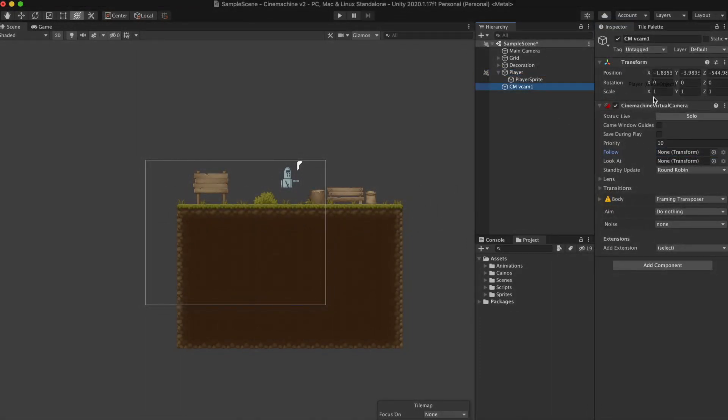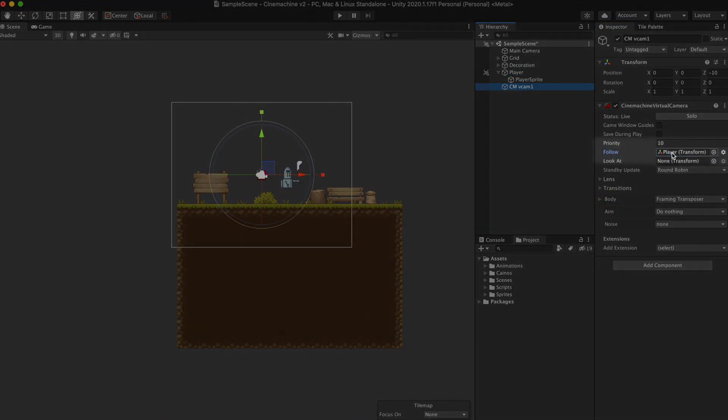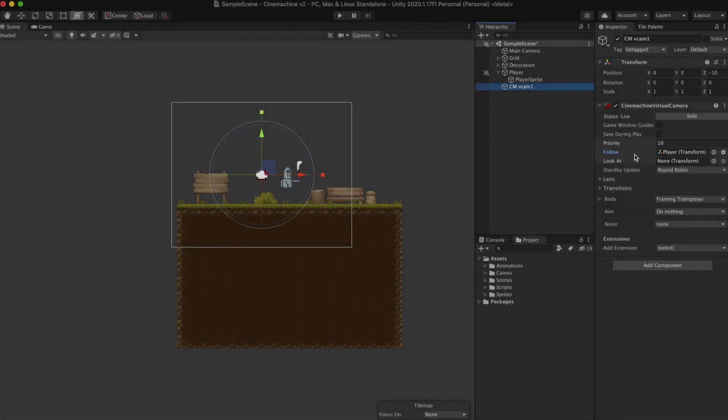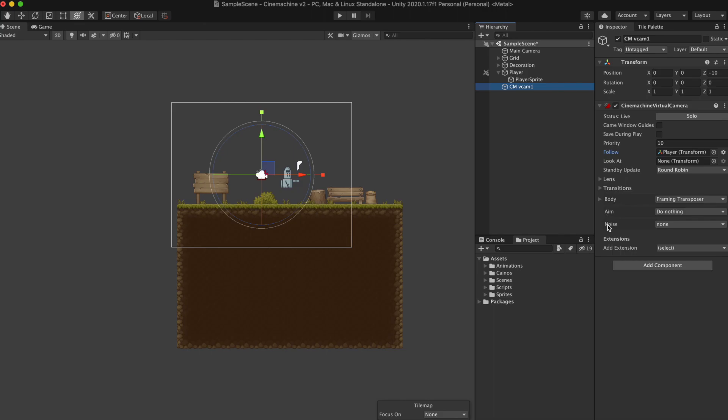Select the virtual camera and drag the game object you want the camera to follow into the property called follow. This tells the Cinemachine virtual camera to follow and track the transform component of the game object as it moves across the map.